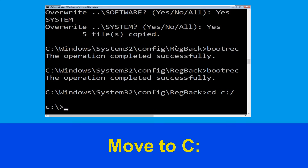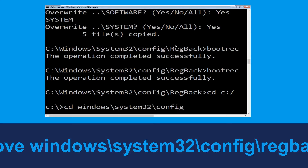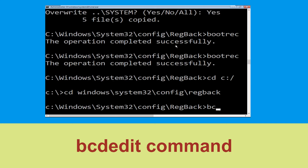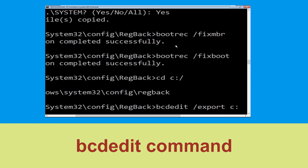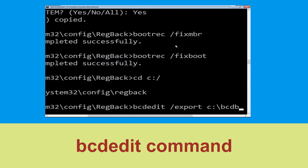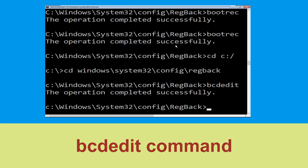Now type cd c:\ and hit Enter, then type cd windows\system32\config\cacheback and hit Enter. Then type the copy command for vc backup and hit Enter.